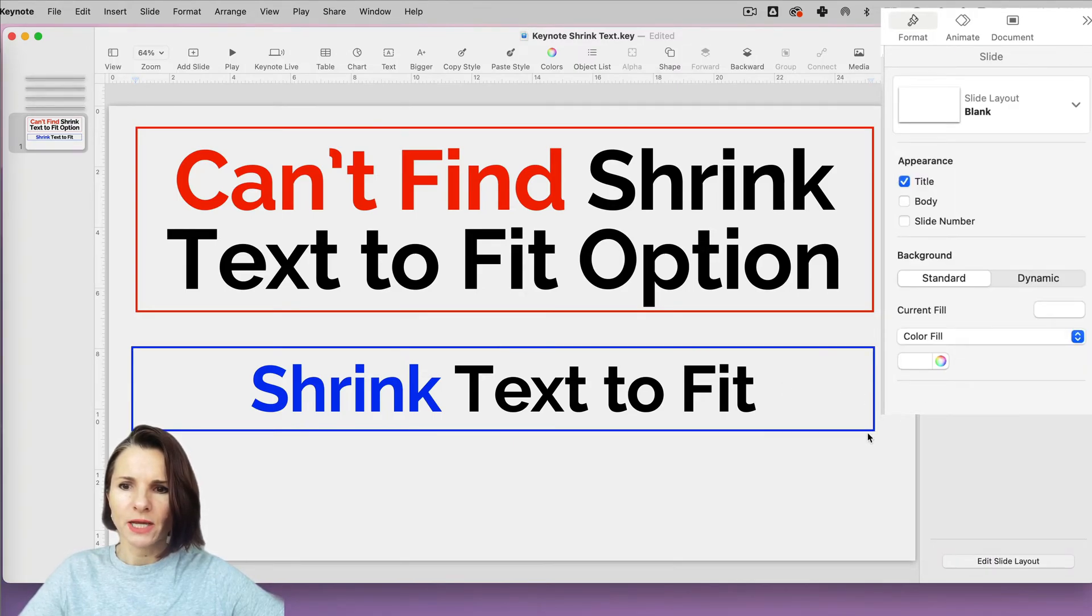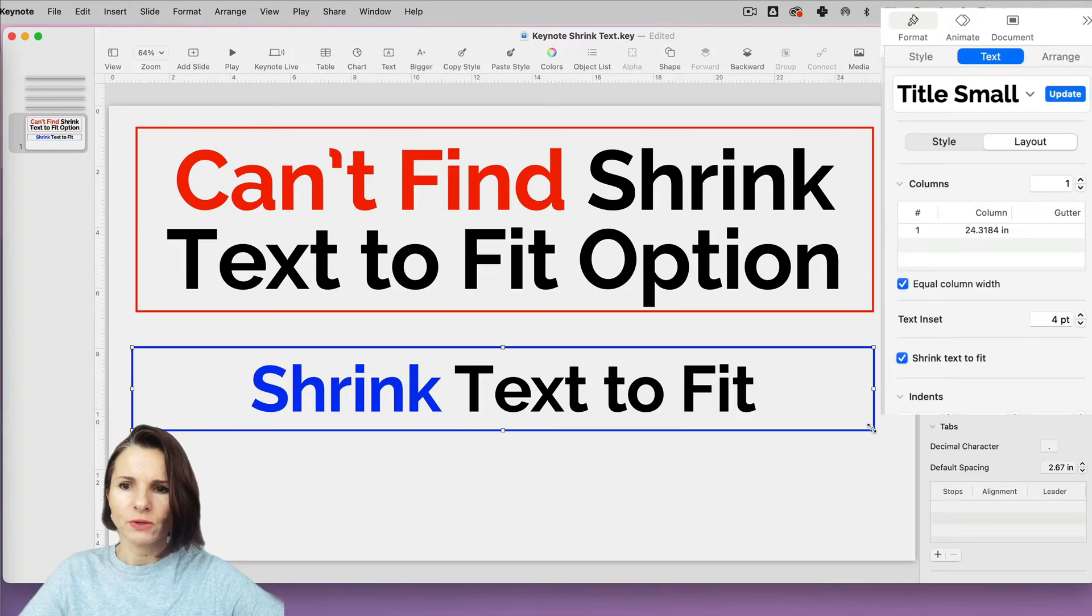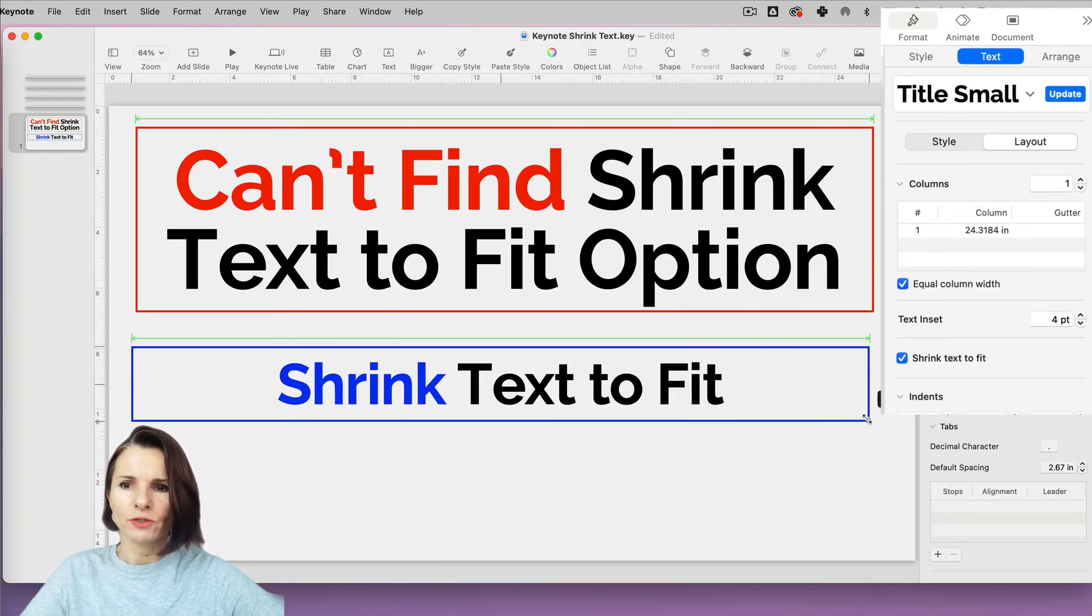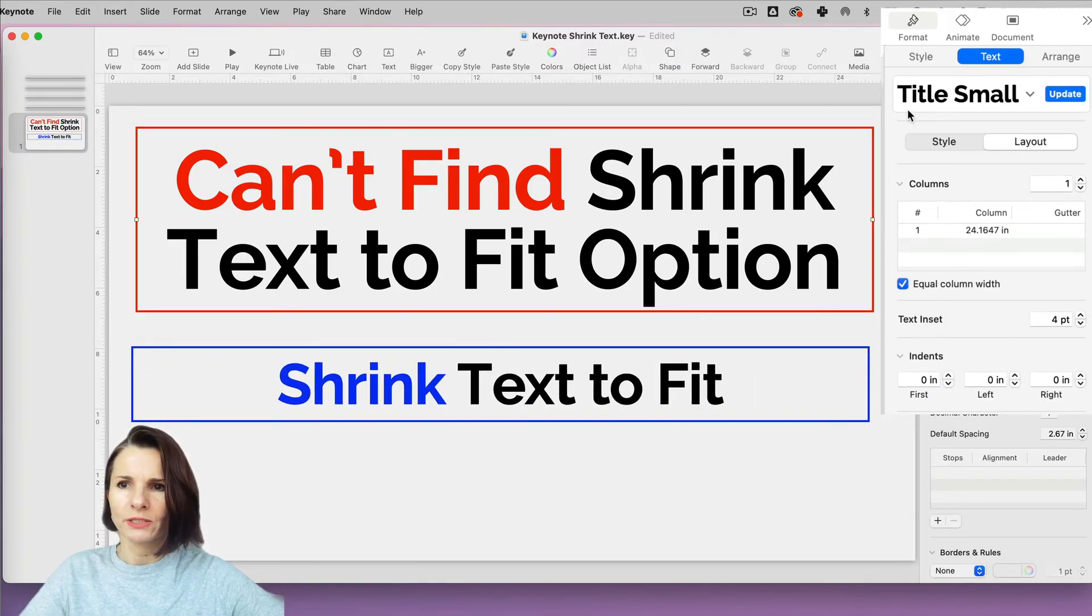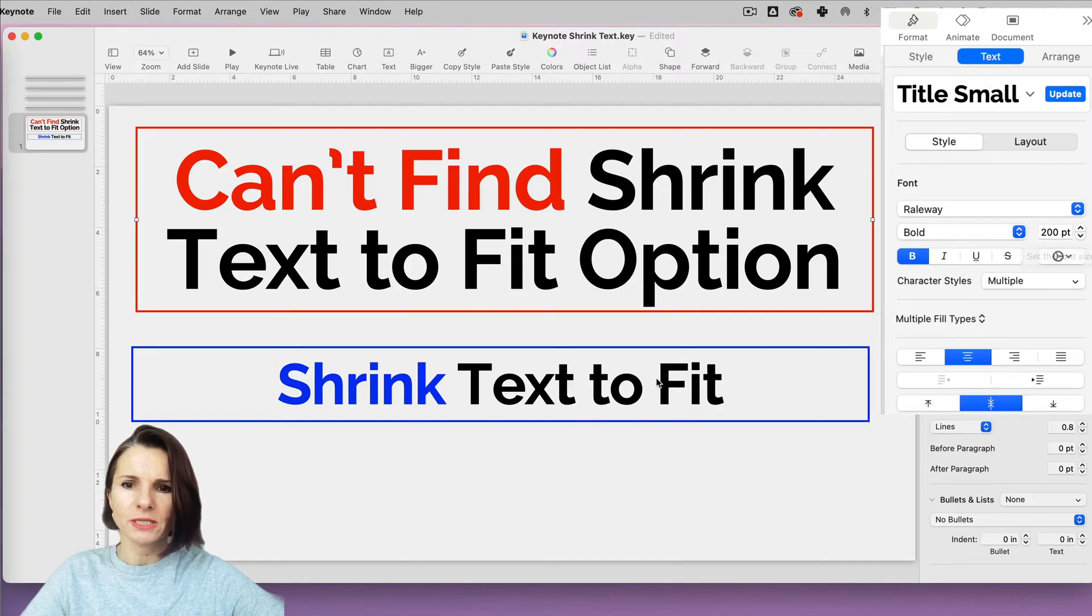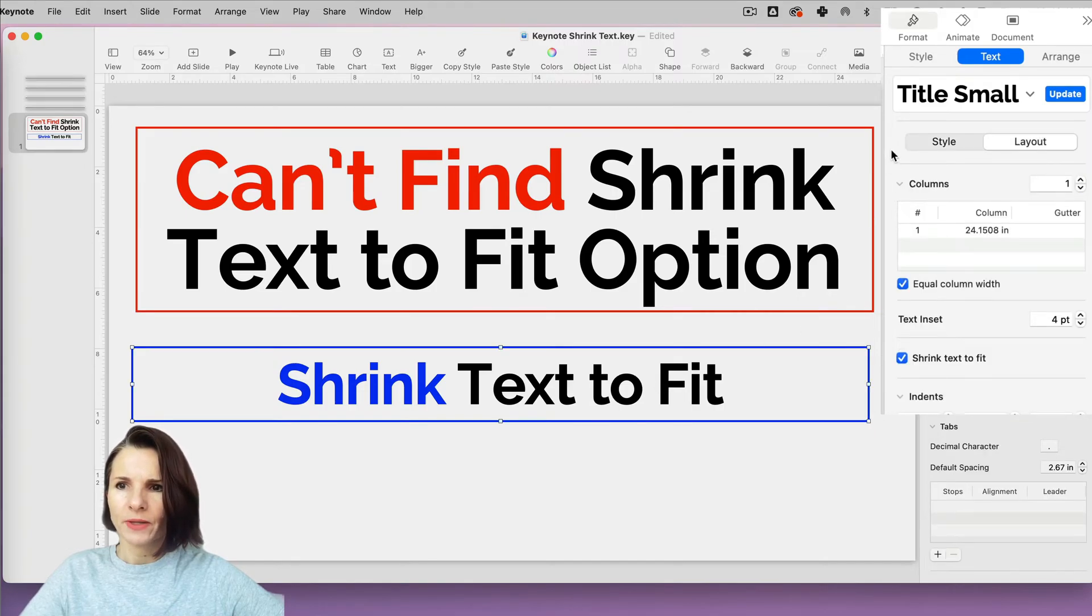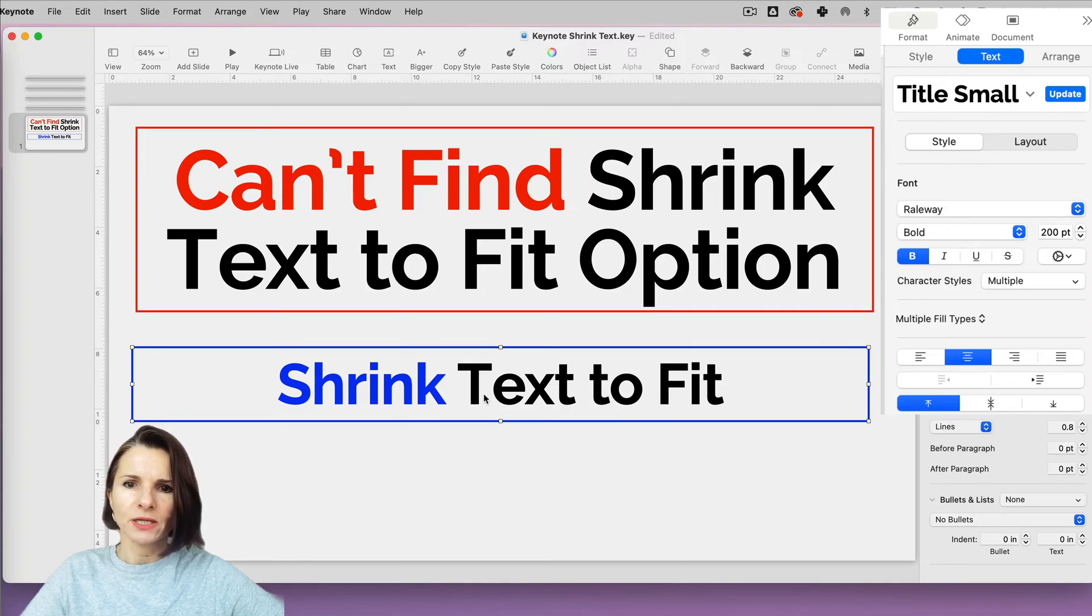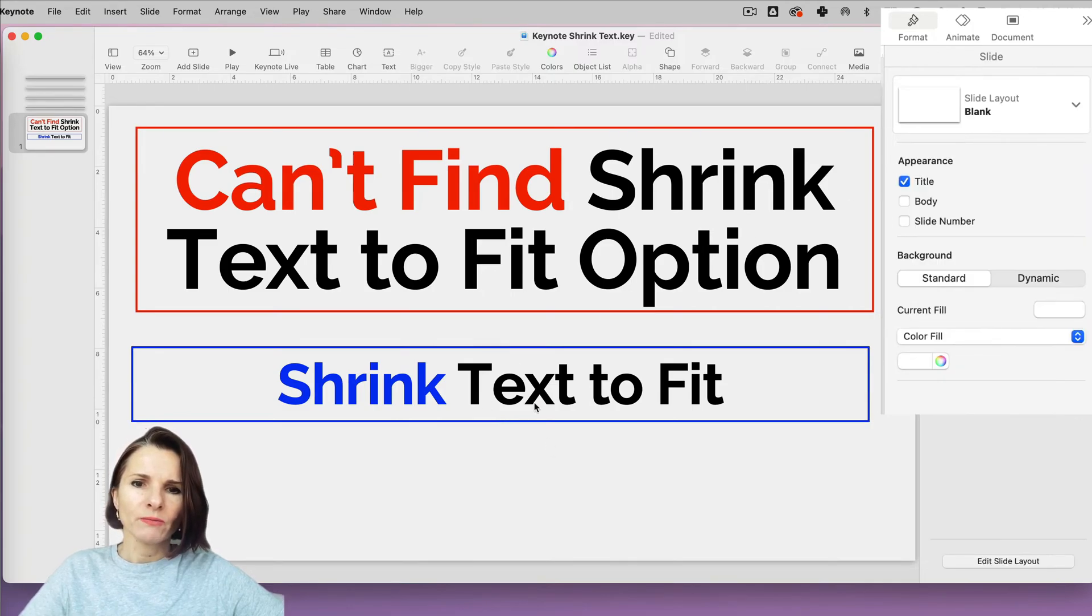So this one has that option. And that's why I can change it even though both of the text when you look at the formatting format text style, they both have maximum of 200 points in size. But one has that option on the layout, the other doesn't. Why?